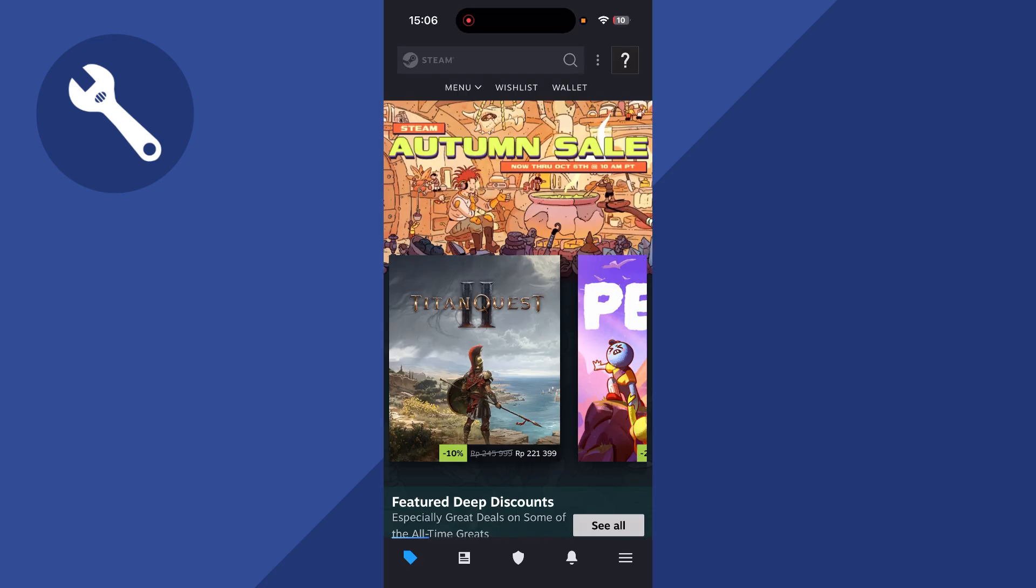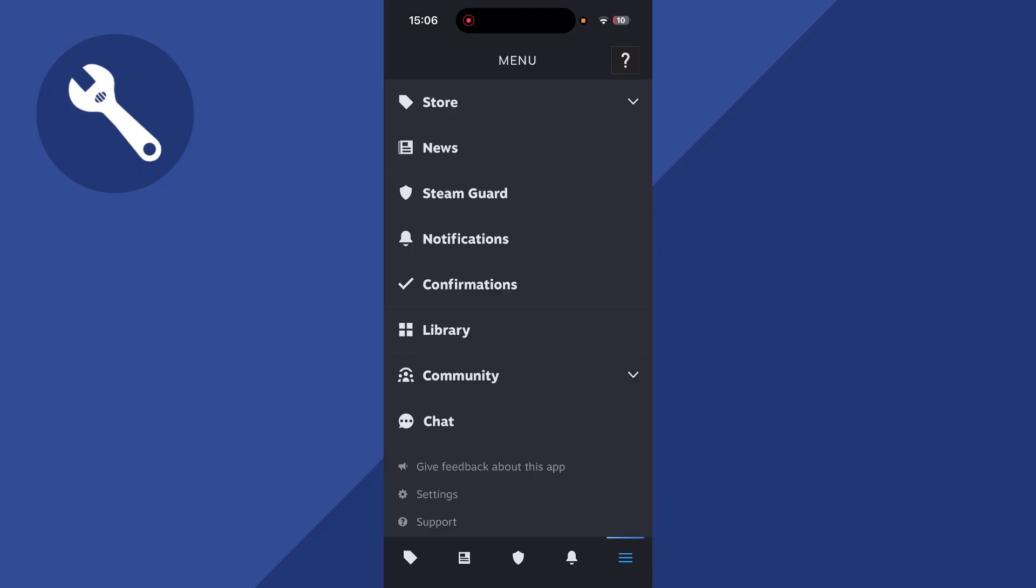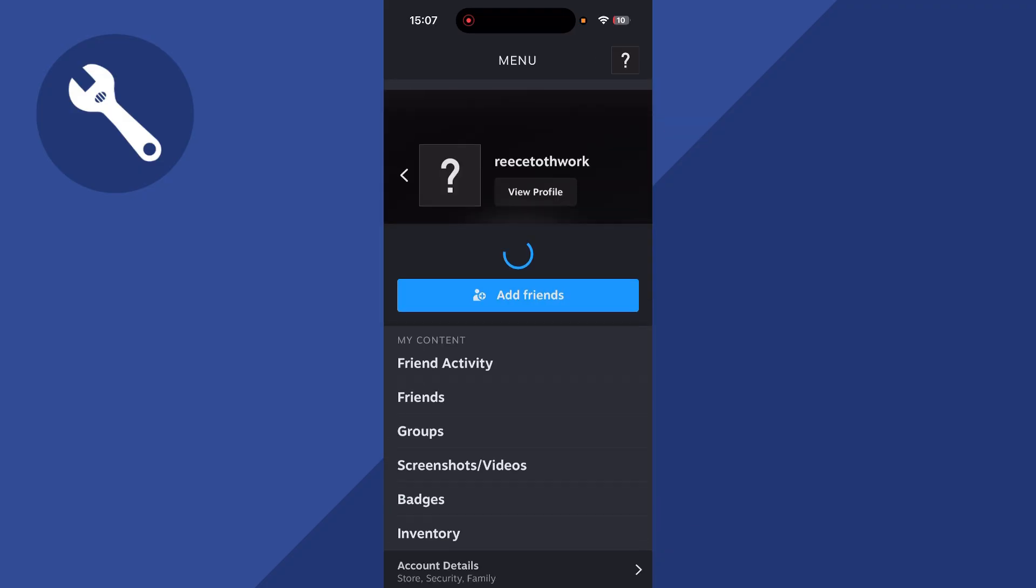If that doesn't work for you, there's another way to do this as well. Click on the navigation bar in the bottom right hand side, then click on your profile icon in the top right hand side.